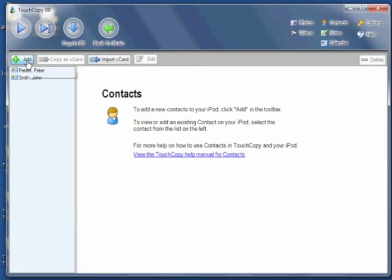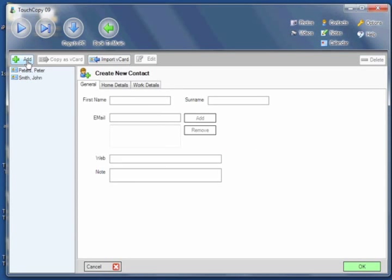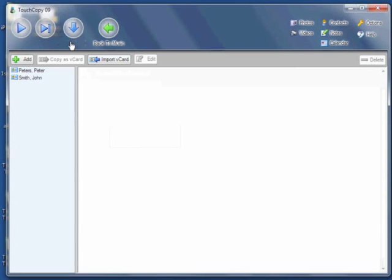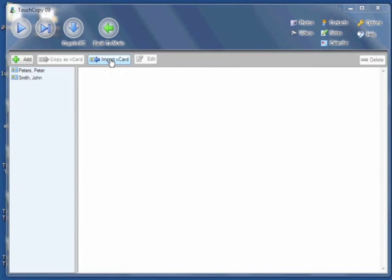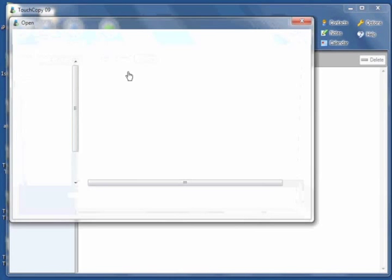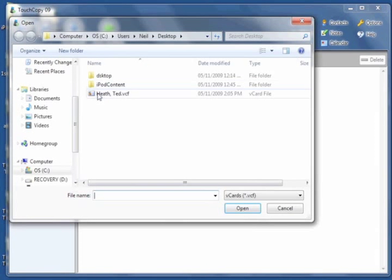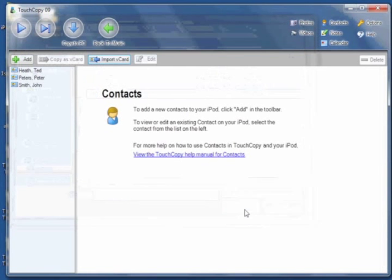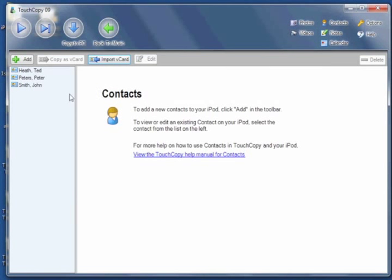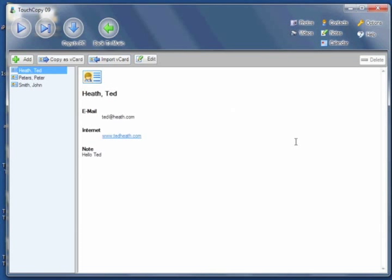I can add a new contact by clicking on Add, and then I can enter the contact details and click OK. I can also import a vCard by clicking here, and that will import my contacts from my PC and save it to my iPod. And here's the contact I imported to my iPod.